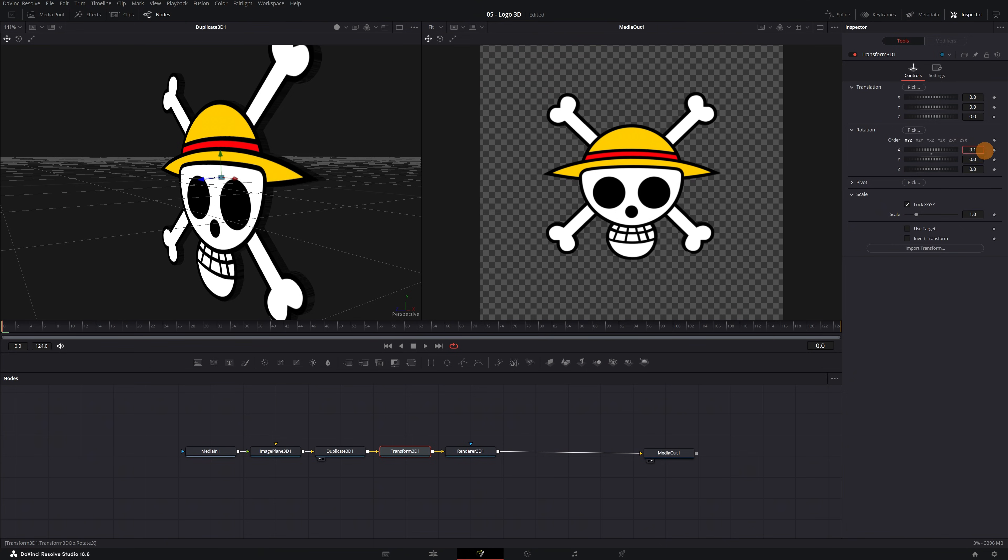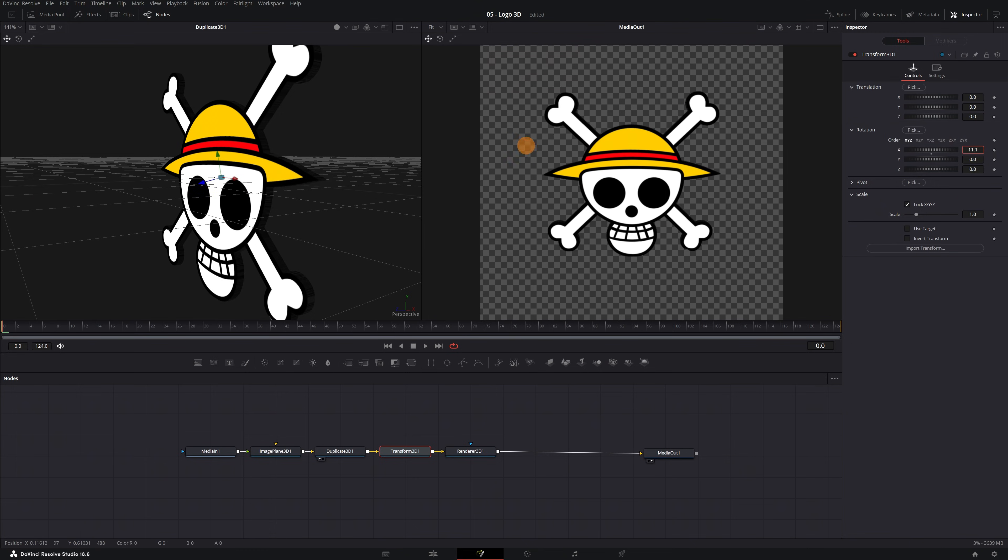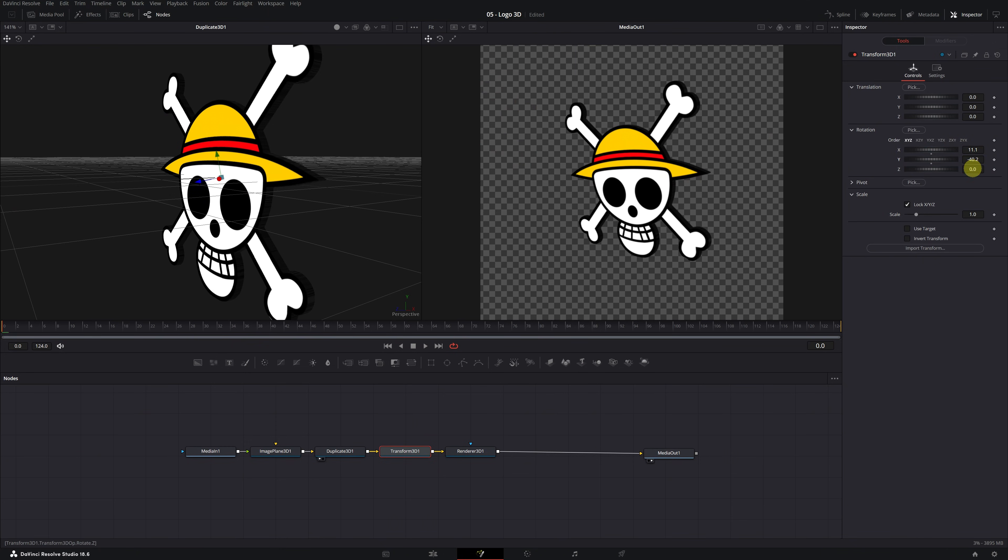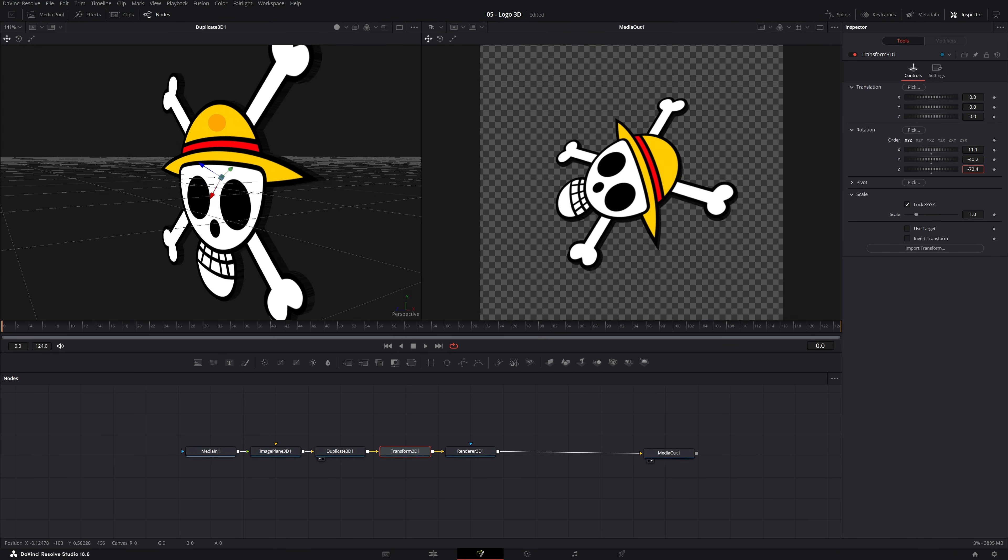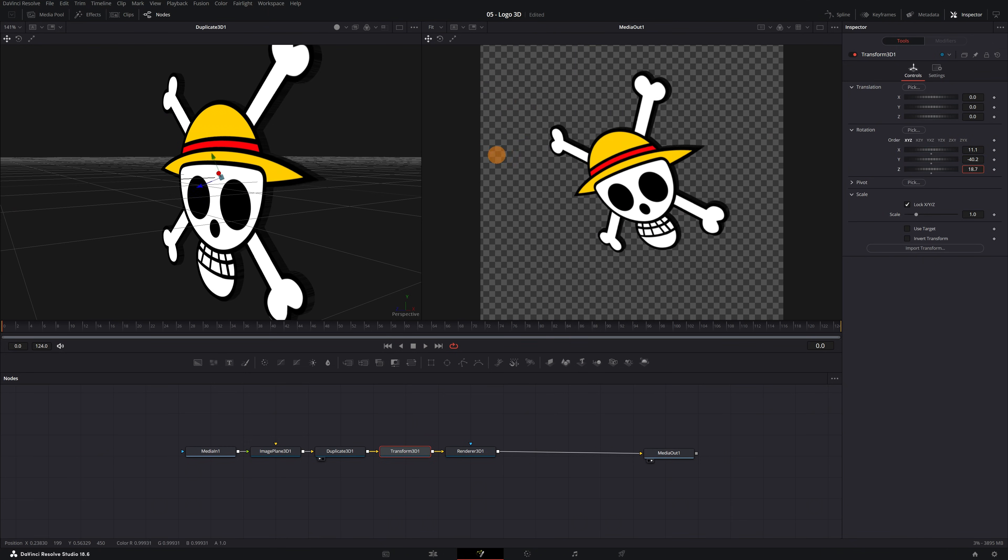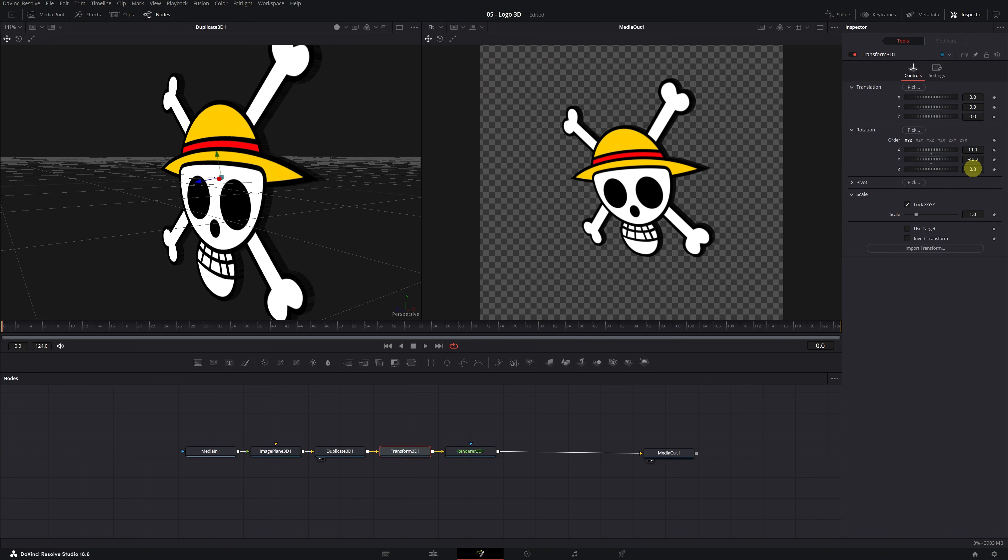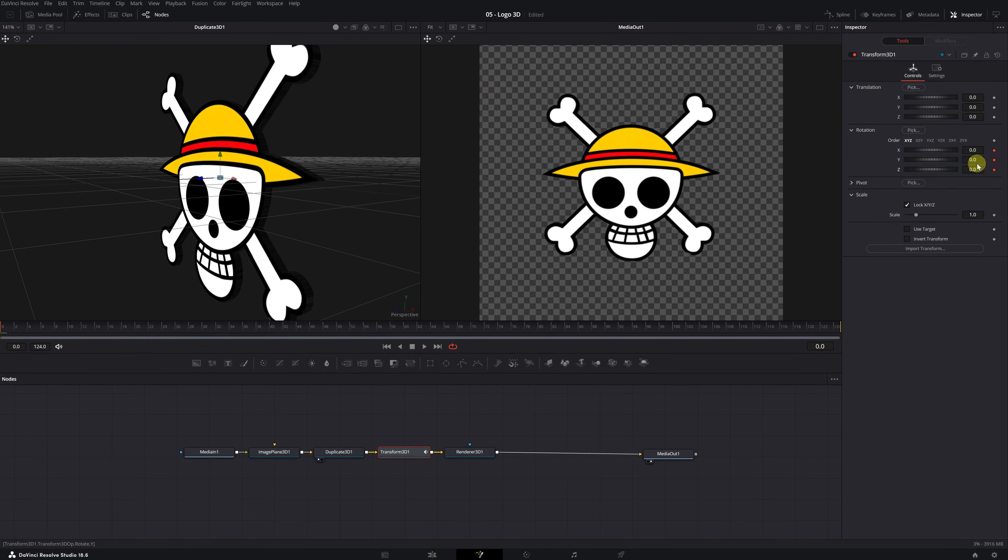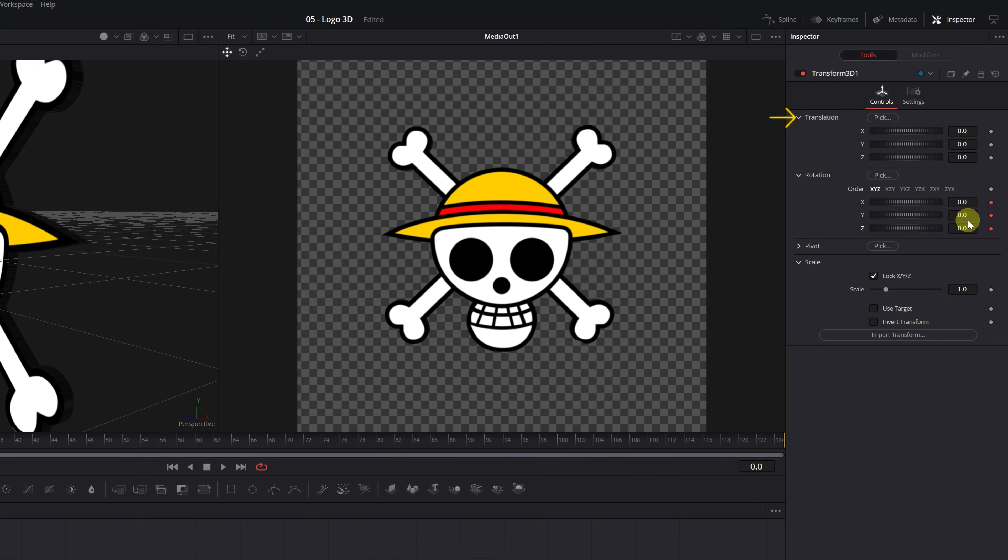We can modify the logo on the X-axis, the Y-axis, and also the Z-axis to change the logo's orientation. Create a keyframe on each axis that you want to modify. For example, on X-axis, Y-axis, and Z-axis. If you also want to create an animation with translation or zoom movement, you can add keyframes in Translation and Scale.